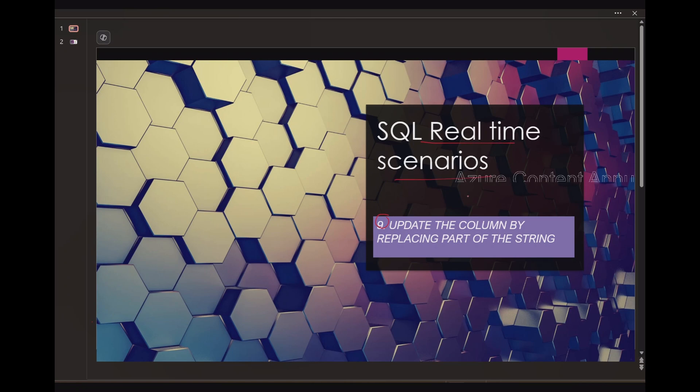This is part nine in SQL real time scenarios playlist. In this video, we are going to learn how to update the column by replacing part of the string in SQL server. So let's see the requirement in details.